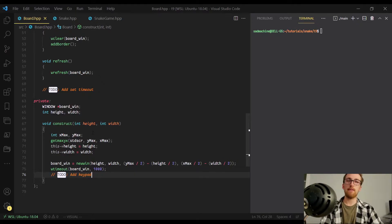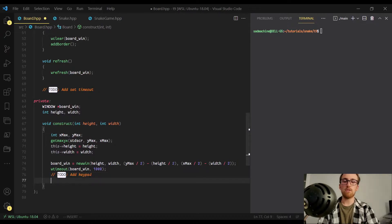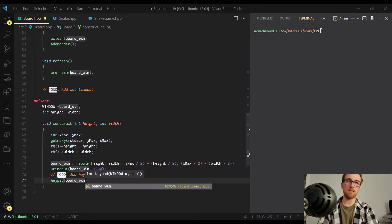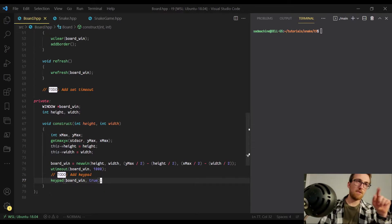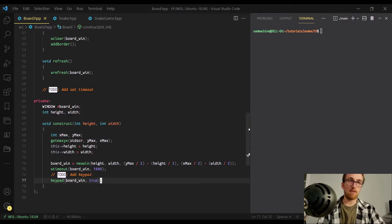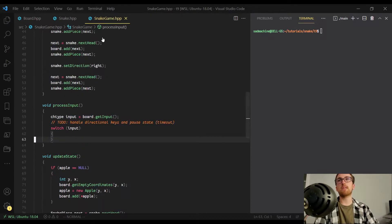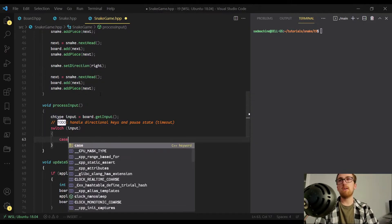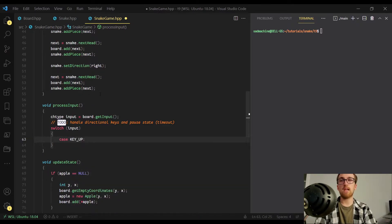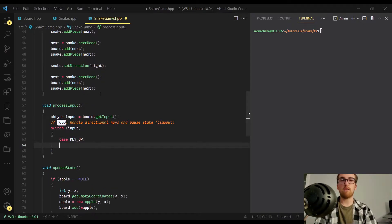Down here in the constructor, we're going to add the keypad call, which is just keypad, the name of the window — which in our case is board_win — and then a boolean value, either true or false. We want to set it to true. What this does is it allows us to capture the arrow key input. It actually allows you to capture a lot more than just the arrow keys — it allows you to capture the function keys and stuff like that. But for our purposes, we just need the arrow keys. What I mean is it defines a couple helpful constants for us that we can use in a case statement, like case KEY_UP, which basically represents the up arrow key. I'm going to support the arrow keys as well as WASD.